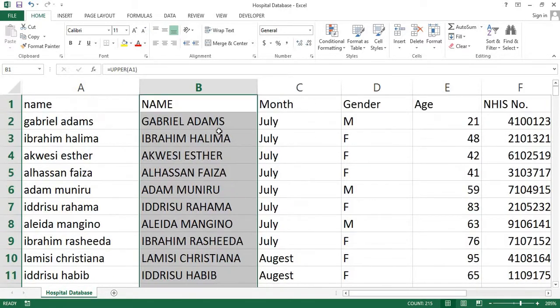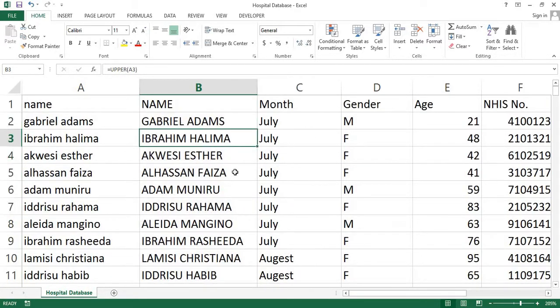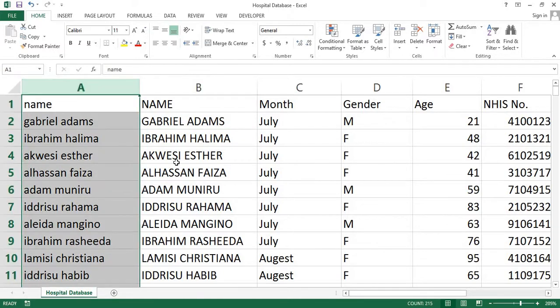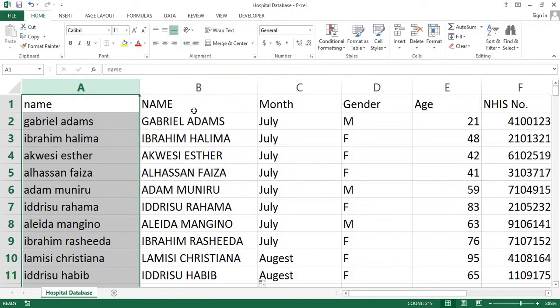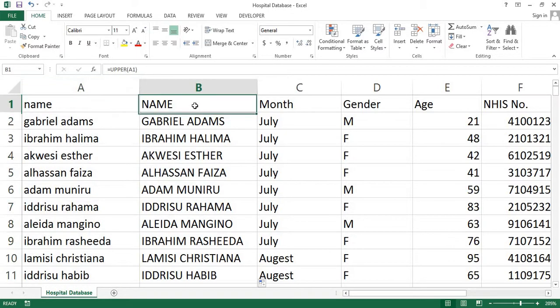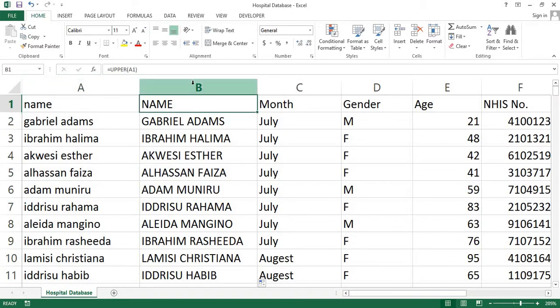Once this step is completed, we want to get rid of column A, which I don't need anymore. But I can't just delete column A because I am referencing from it in column B. So what I'd rather do is copy the whole of column B and paste it as values in the same column.